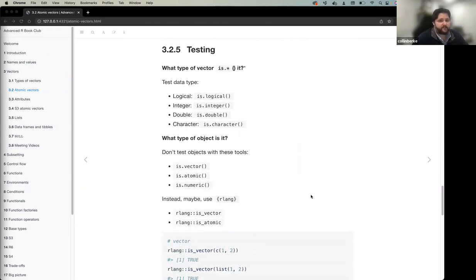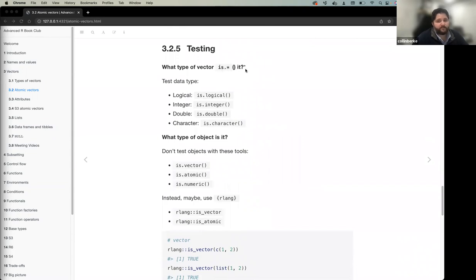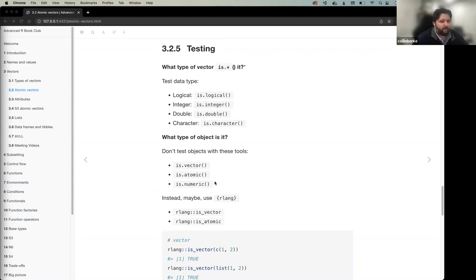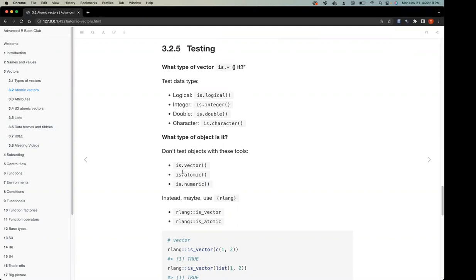For testing vector types, use specific 'is.*' functions: 'is.logical()', 'is.integer()', 'is.double()', 'is.character()'. The book recommends using these specific tests rather than generic ones like 'is.vector()', 'is.atomic()', or 'is.numeric()'.